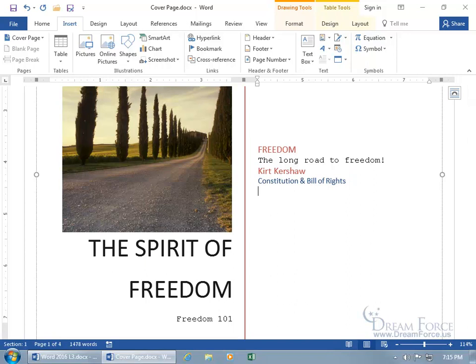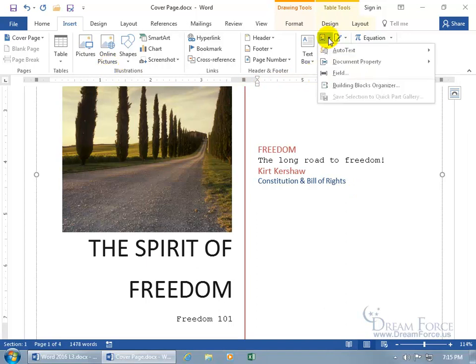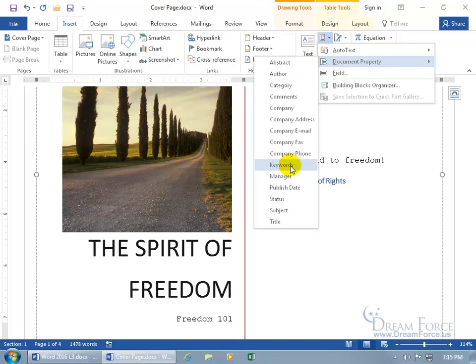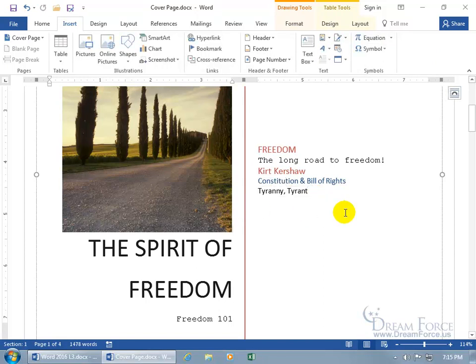And as we learned in an earlier training video, you can insert the property fields by coming up here on the insert tab to the text group and clicking on quick parts. And there you go, document property. And you can pull in the keywords if you'd like. Just whatever you see there, it's in the property field backstage. Go ahead and select it to pull it in and let's go ahead and click off.